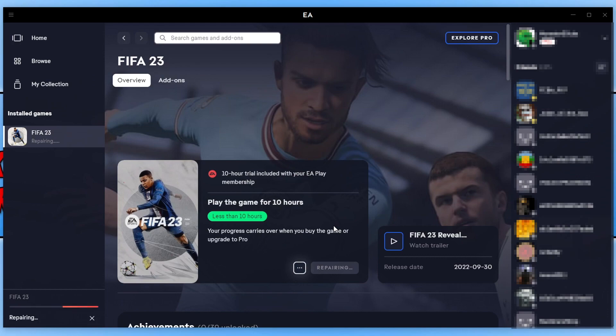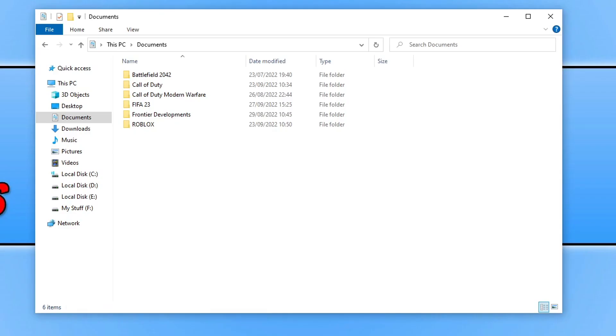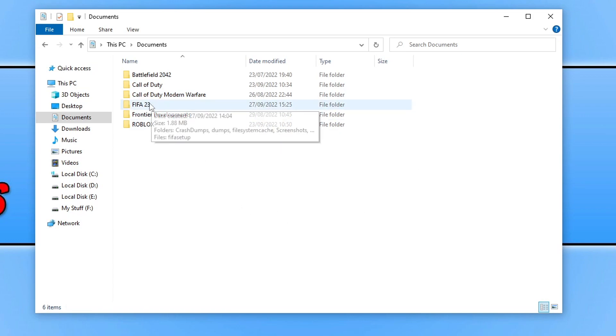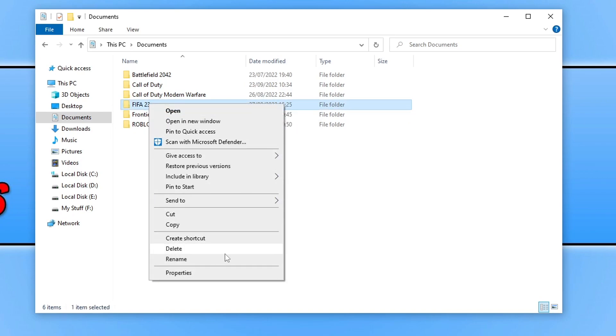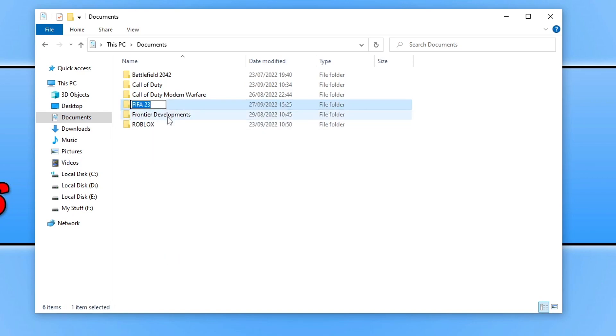If that didn't help, the next thing you need to do is open up File Explorer. Once you've opened File Explorer, go to your Documents folder, and you will see a FIFA 23 folder. Right-click on this folder and go to Rename, and then put BK onto the end. Once you've renamed the folder, launch the game again and see if that helped.